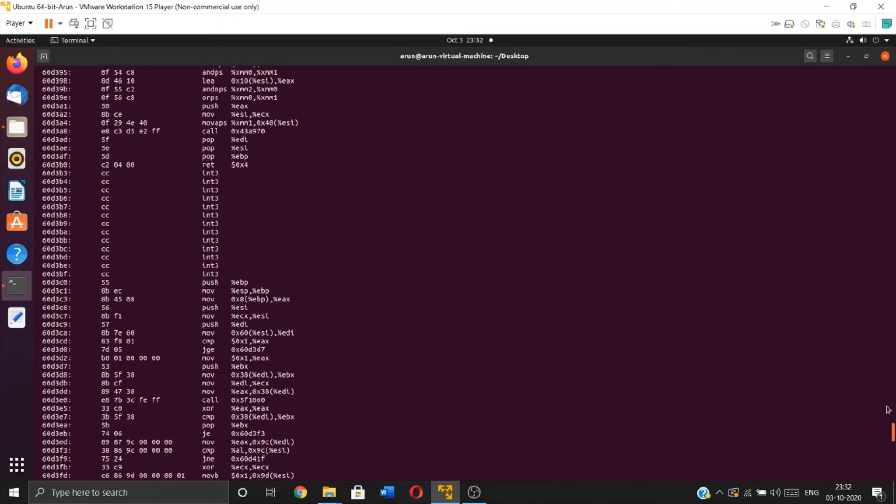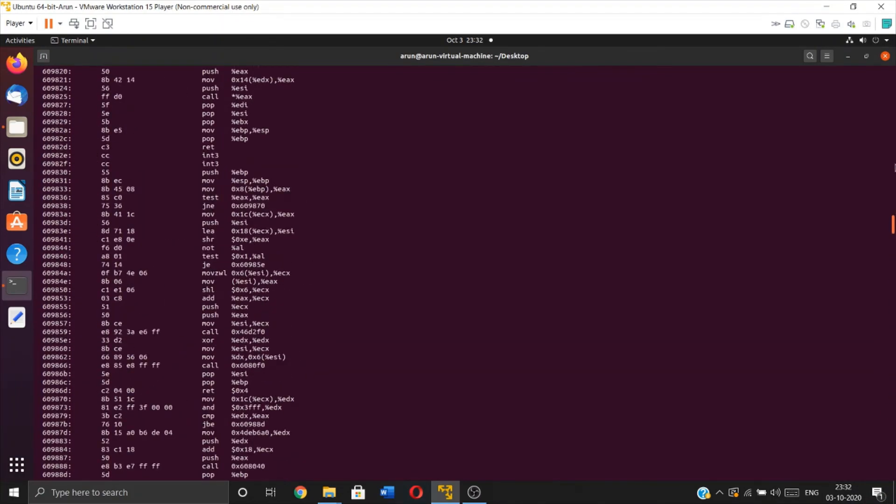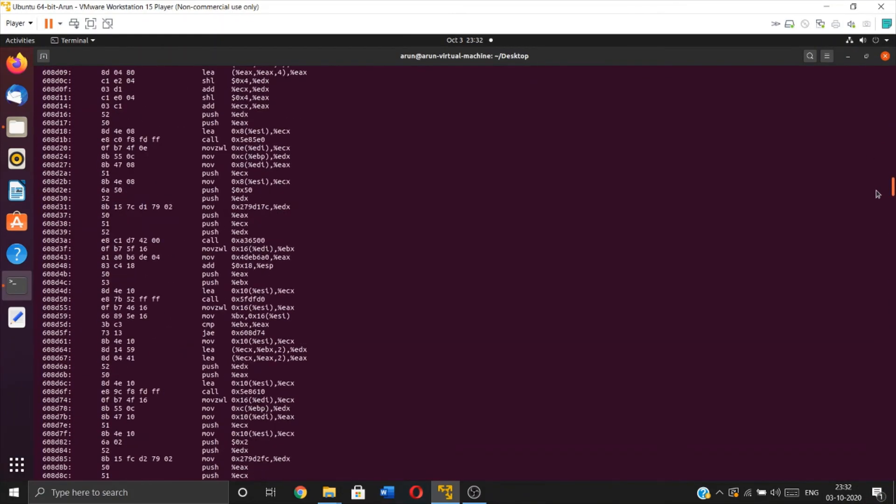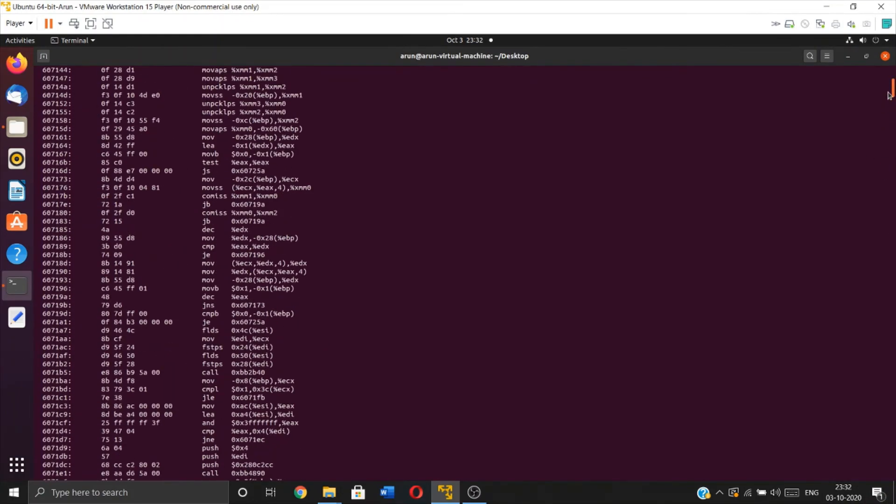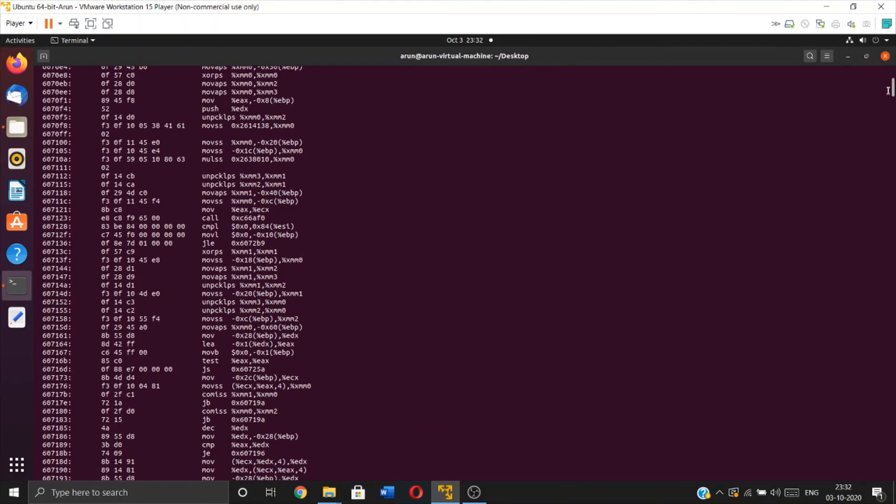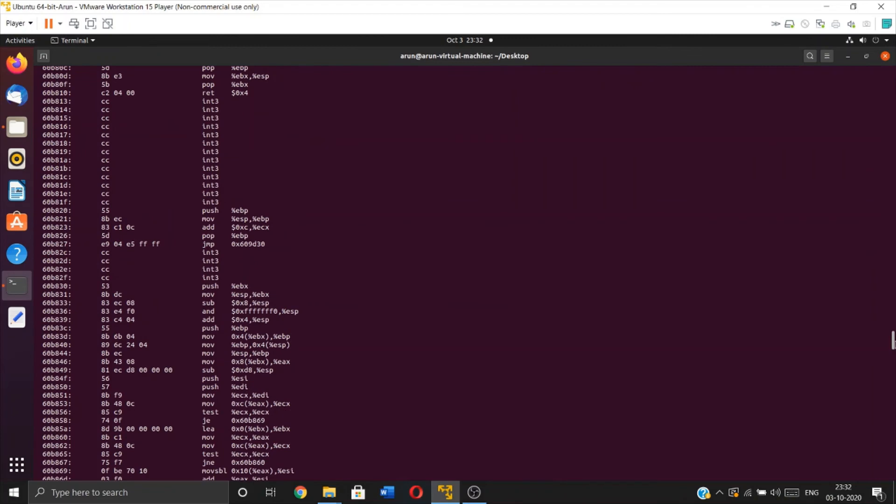These are the lines at least before I stopped the execution. This is how we can convert any application into assembly language.